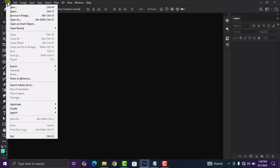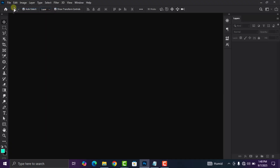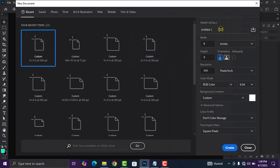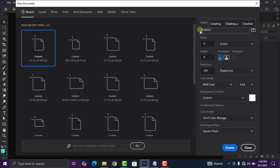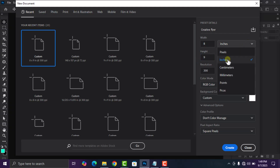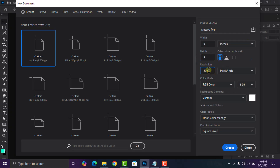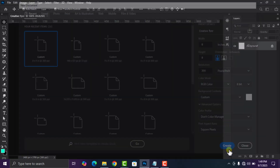The first thing I'm going to do is open Adobe Photoshop, then head over to File and click on New. Change your document settings for your flyer — you can choose a different size, change the width and height. Set the height to 9, keep the unit in inches, and the resolution to 300, then click Create.